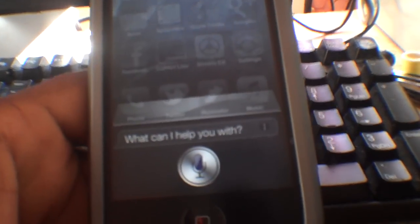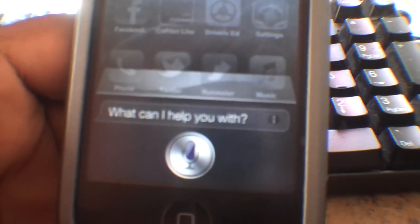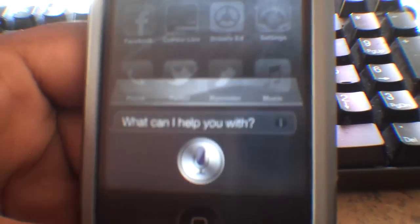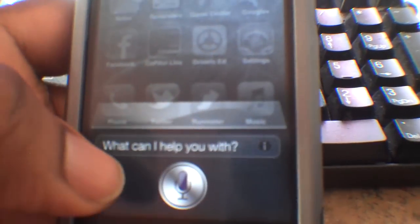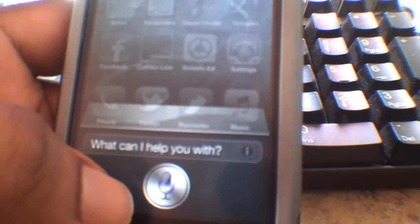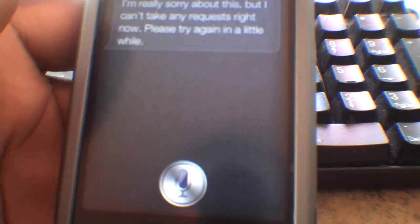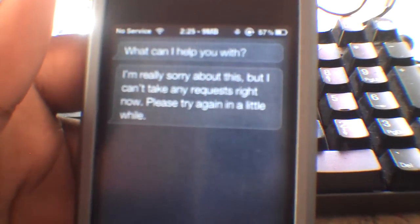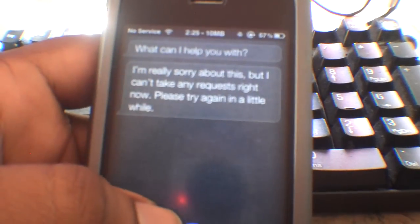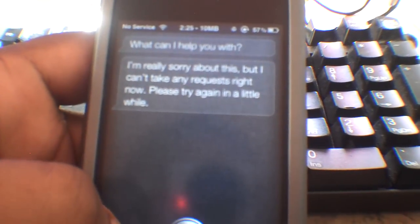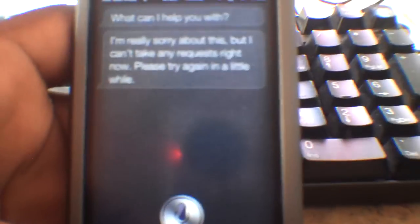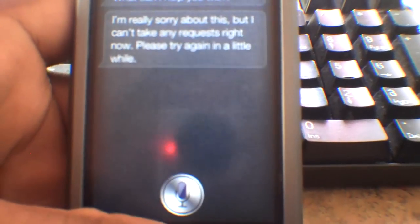And you see it quickly starts up and shuts back down because the proxy doesn't work properly or it's overloaded. Really sorry about this, but I can't take any requests right now. Please try again in a little while.